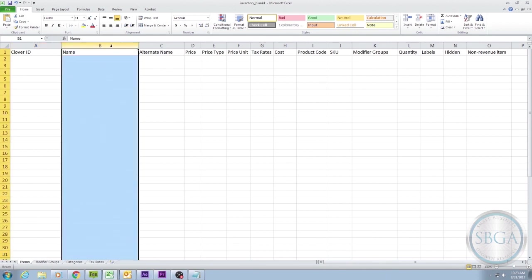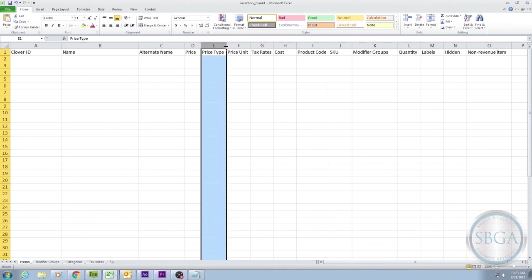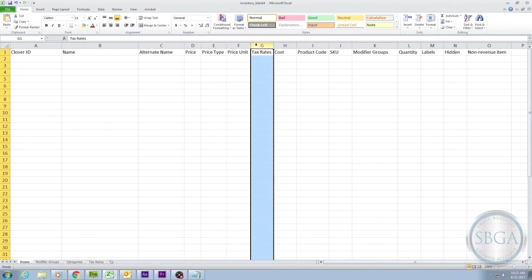Name, Price, Price Type, Price Unit, and Tax Rates.